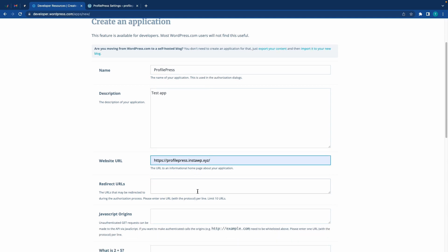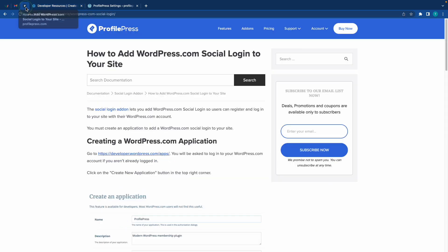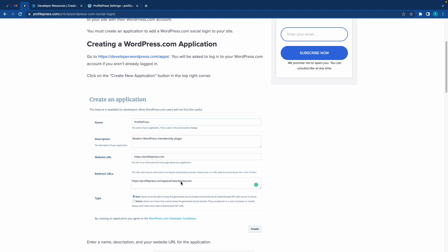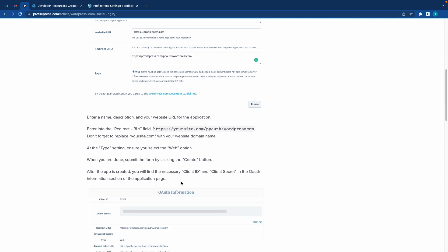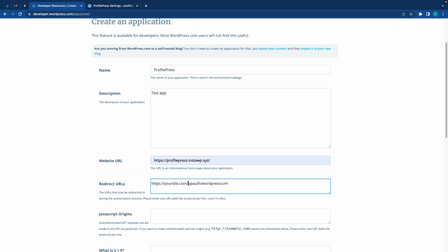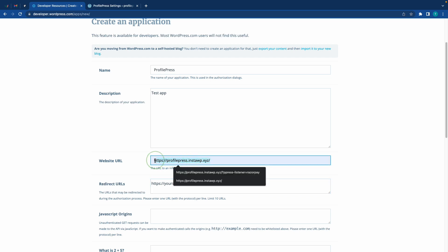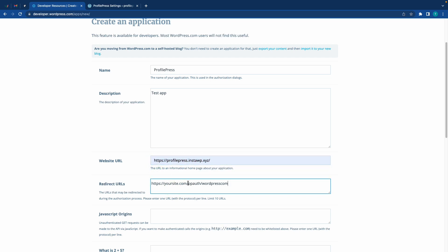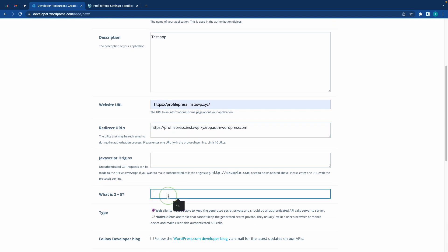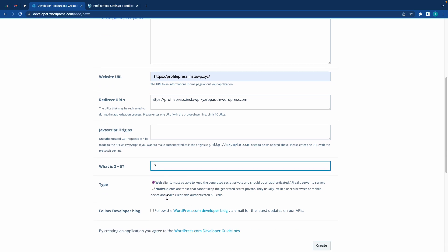Now we need to add the redirect URL, so I'm going to go back to the article. Here's the format - it's actually our URL slash pp-auth slash wordpress-com. I'll just go ahead and highlight and copy this portion, I'll refer to it as a placeholder or template. I'm going to copy this and paste it in the redirect URL field. Now above I'm going to copy the website URL and use this to replace the first portion of the redirect URL. We can skip this JavaScript origins field.